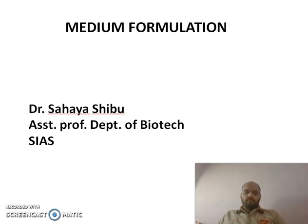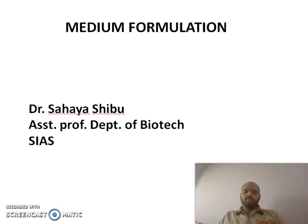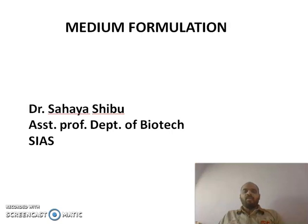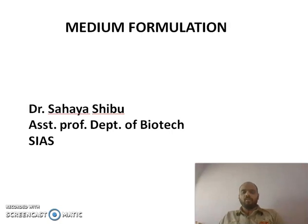Good afternoon, dear students. Today's class is about media formulation. In the previous class, we discussed the role of media in the fermentation industry and the qualities of a good media. I am Dr. Shiba from the Department of Biotechnology.